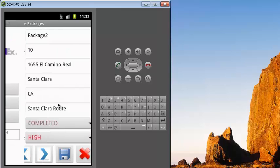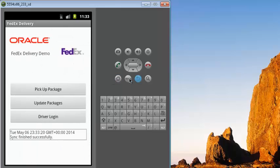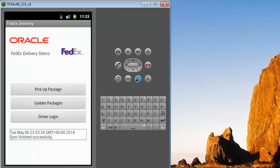All the packages and whatever needs to be updated can continue to be updated, and the next sync session will propagate the changes back to the server. This could also be set up as automatic sync, but for the purpose of this demo, we will allow the user to invoke sync manually.